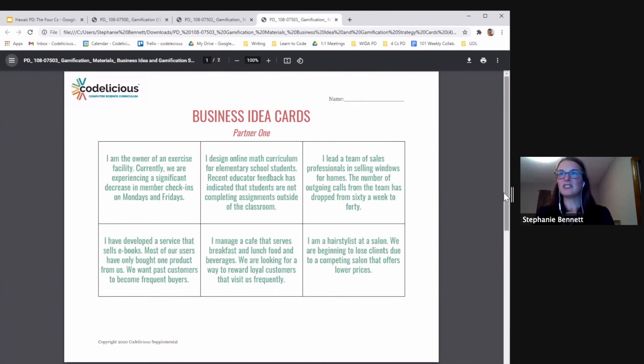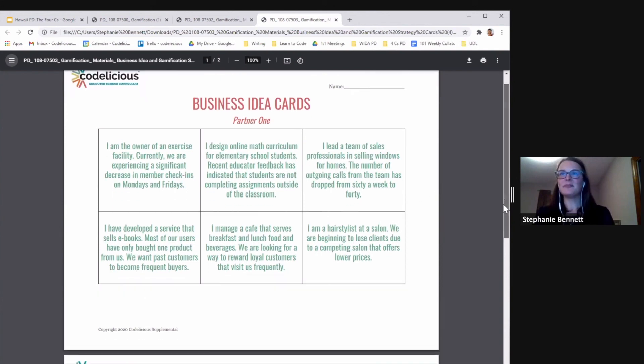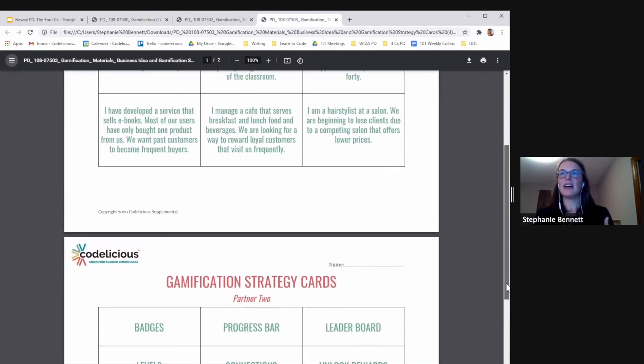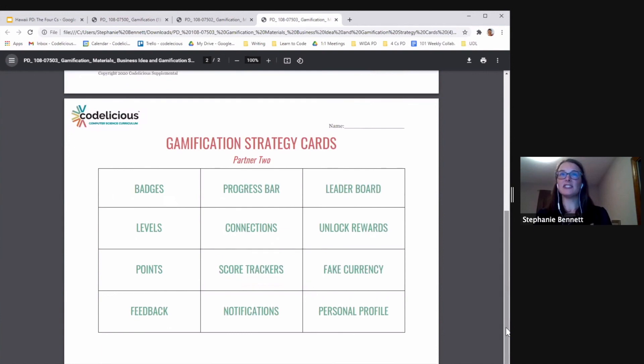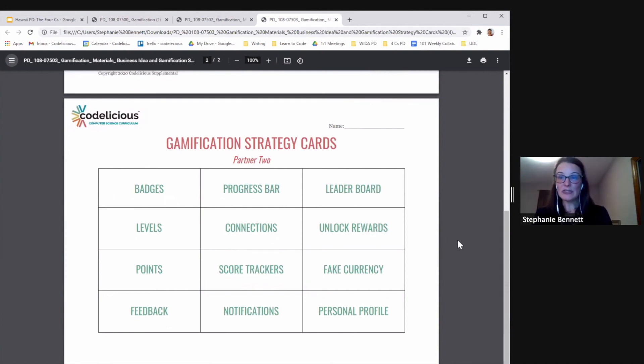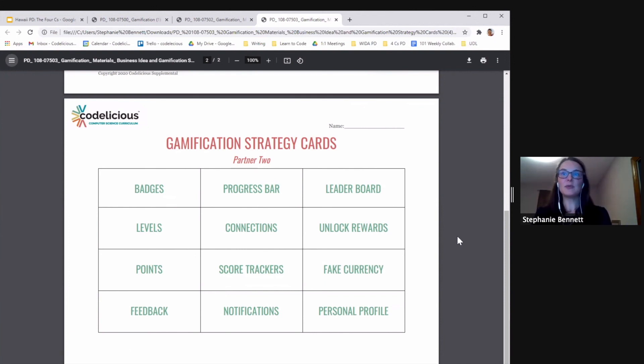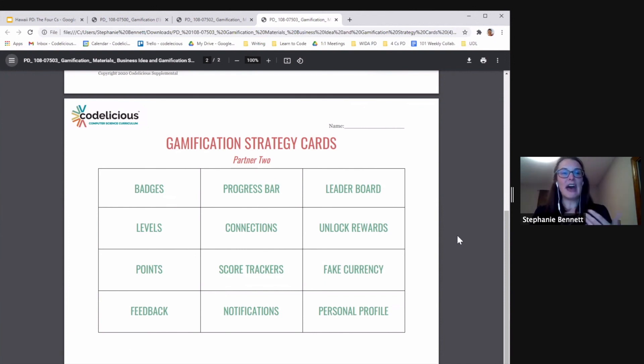So that's the business owner's problem. And then we provide some helpful hints and reminders to the consultant to help them give advice to the business owner. And of course, we want the consultant to back up their choices with evidence as they're discussing it with the business owner.